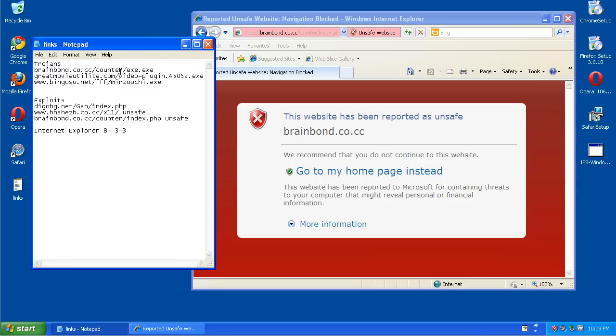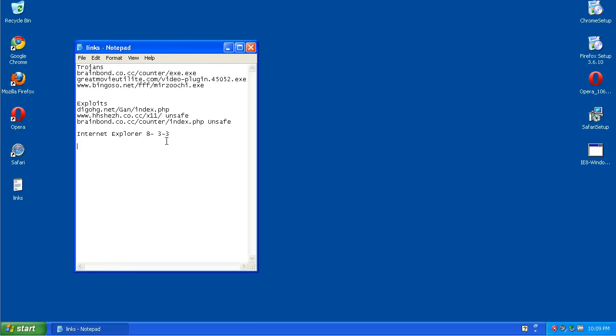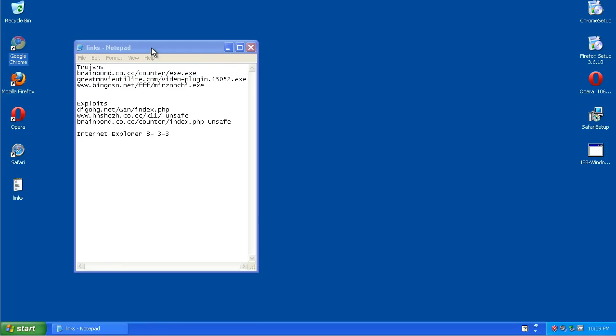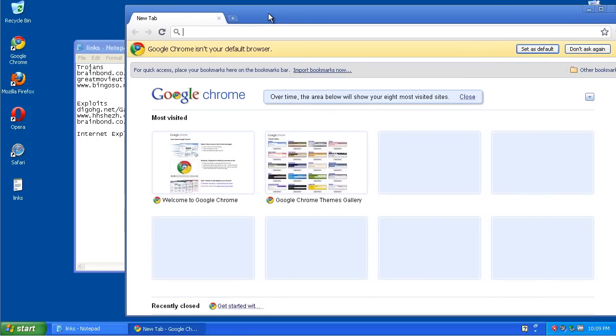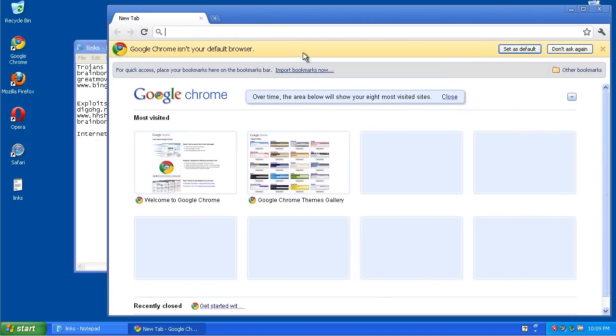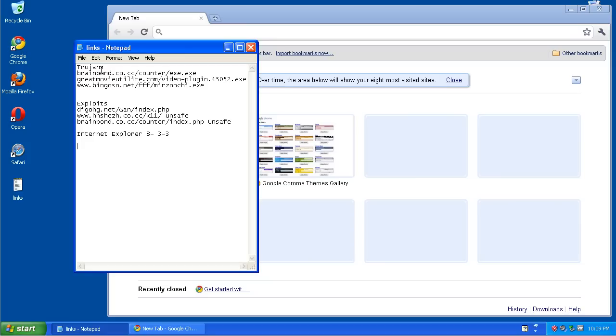Yeah, we got half of them. Sorry. Getting a little brain dead after five videos for today. Okay, next up I'm going to test Google Chrome, and we'll see how good it does.